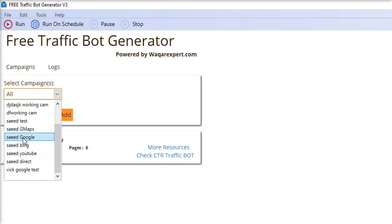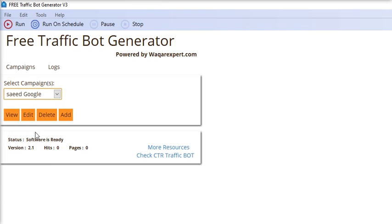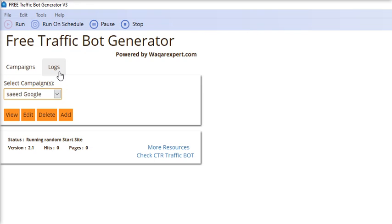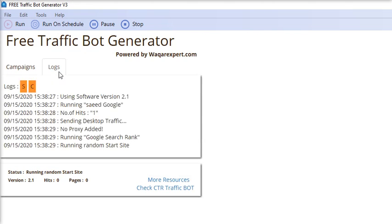You just have to select any campaign, or you can select multiple or all campaigns to run, and just hit the run button. After that, you have to go into the log section.